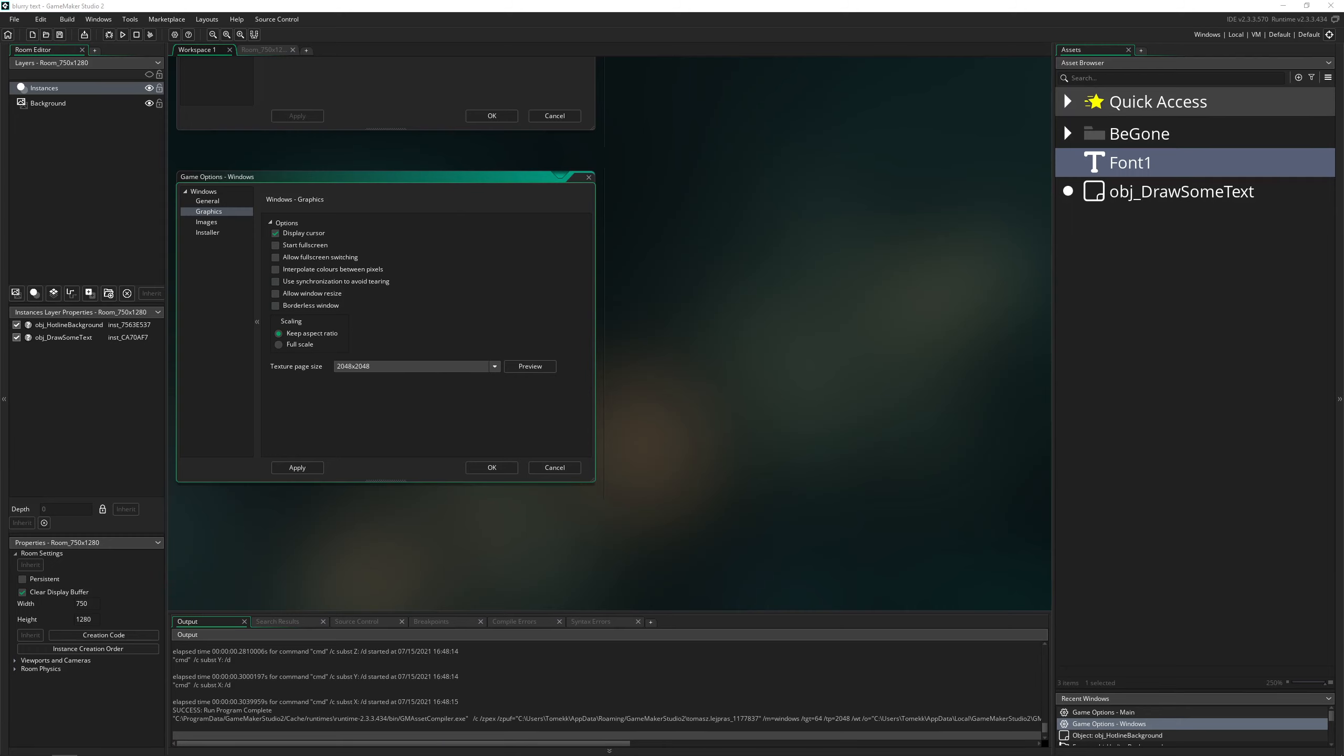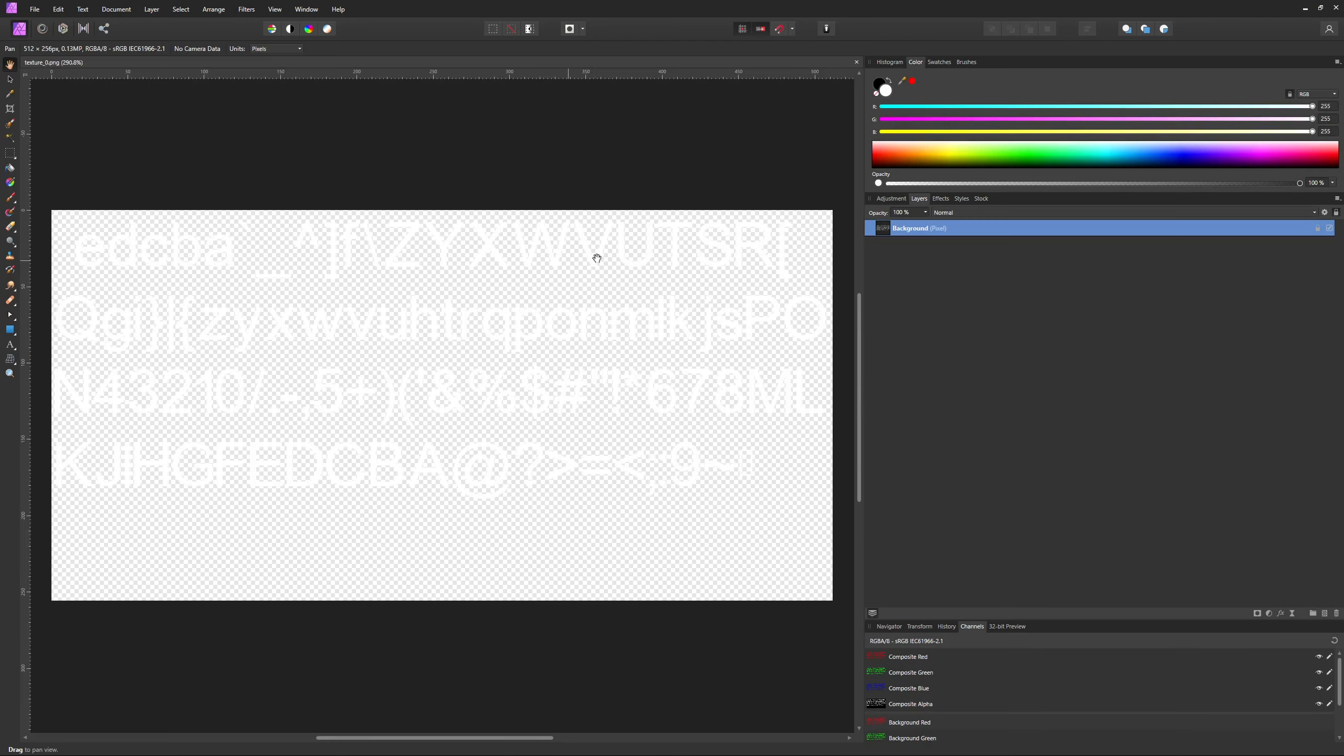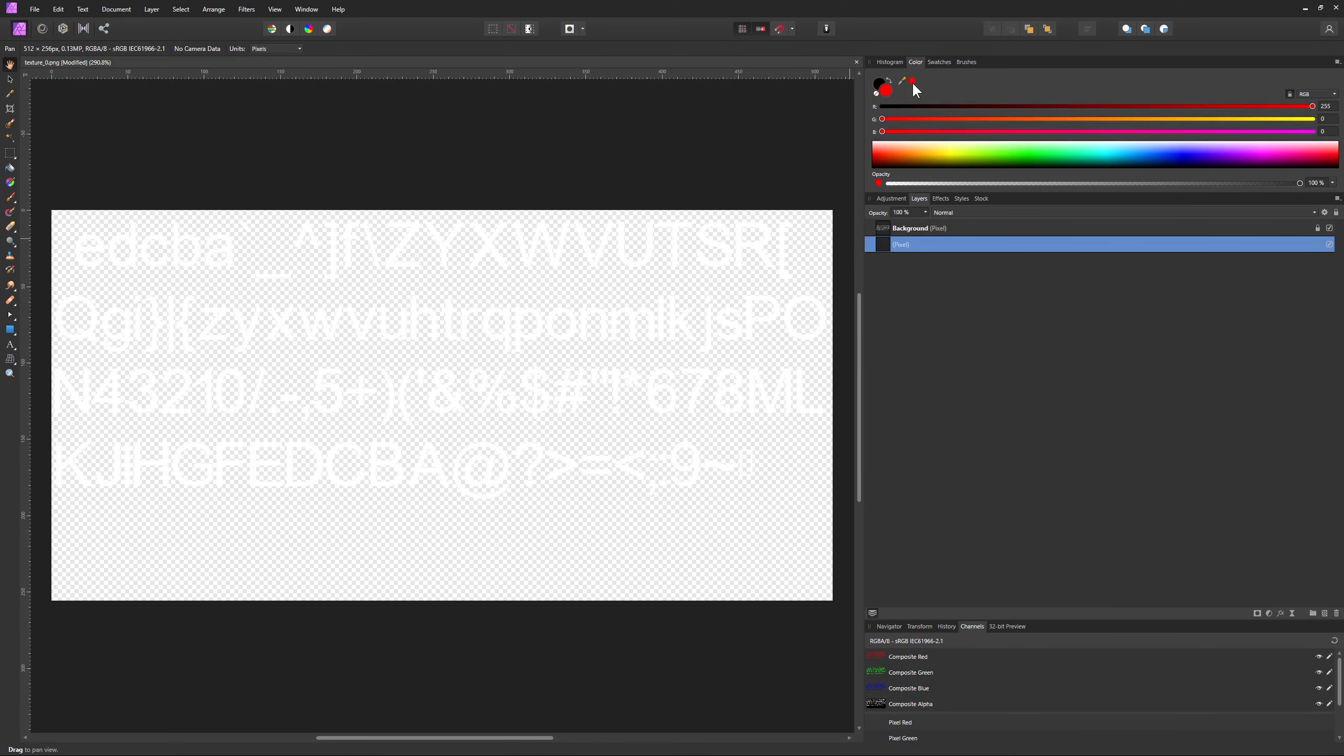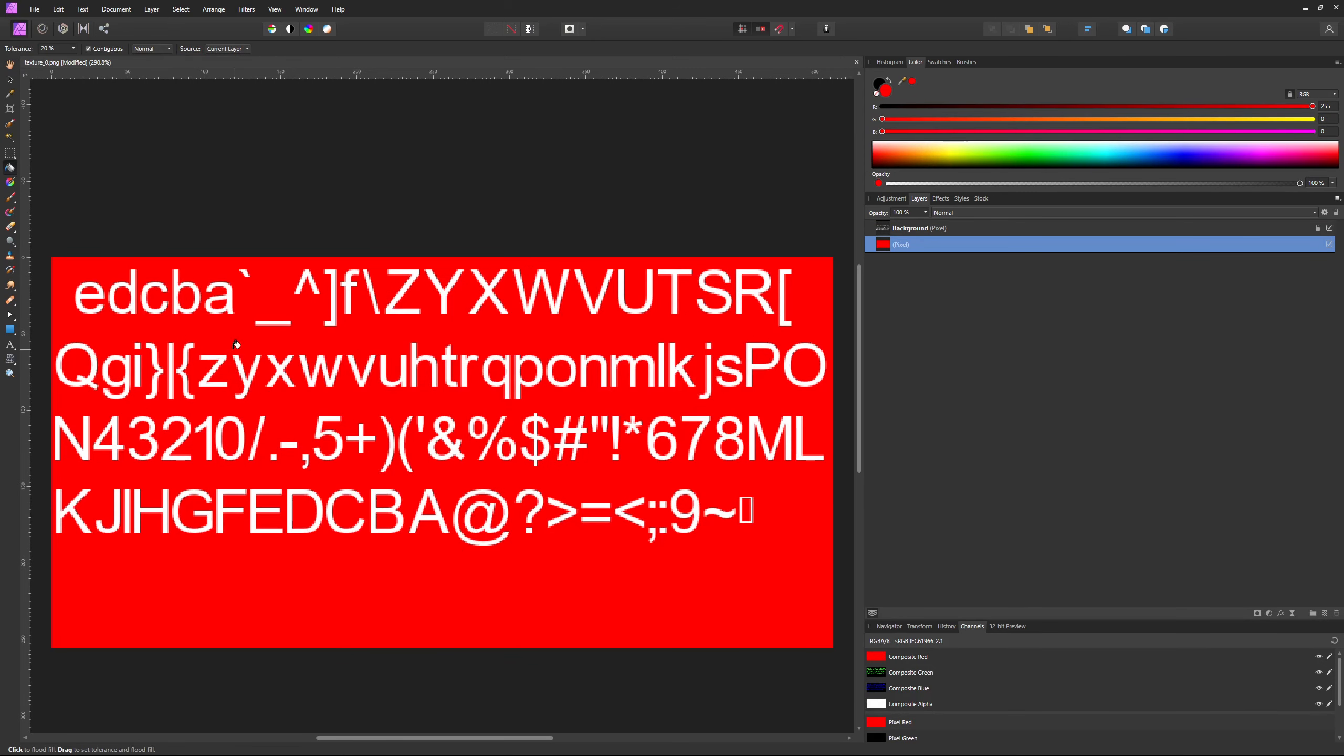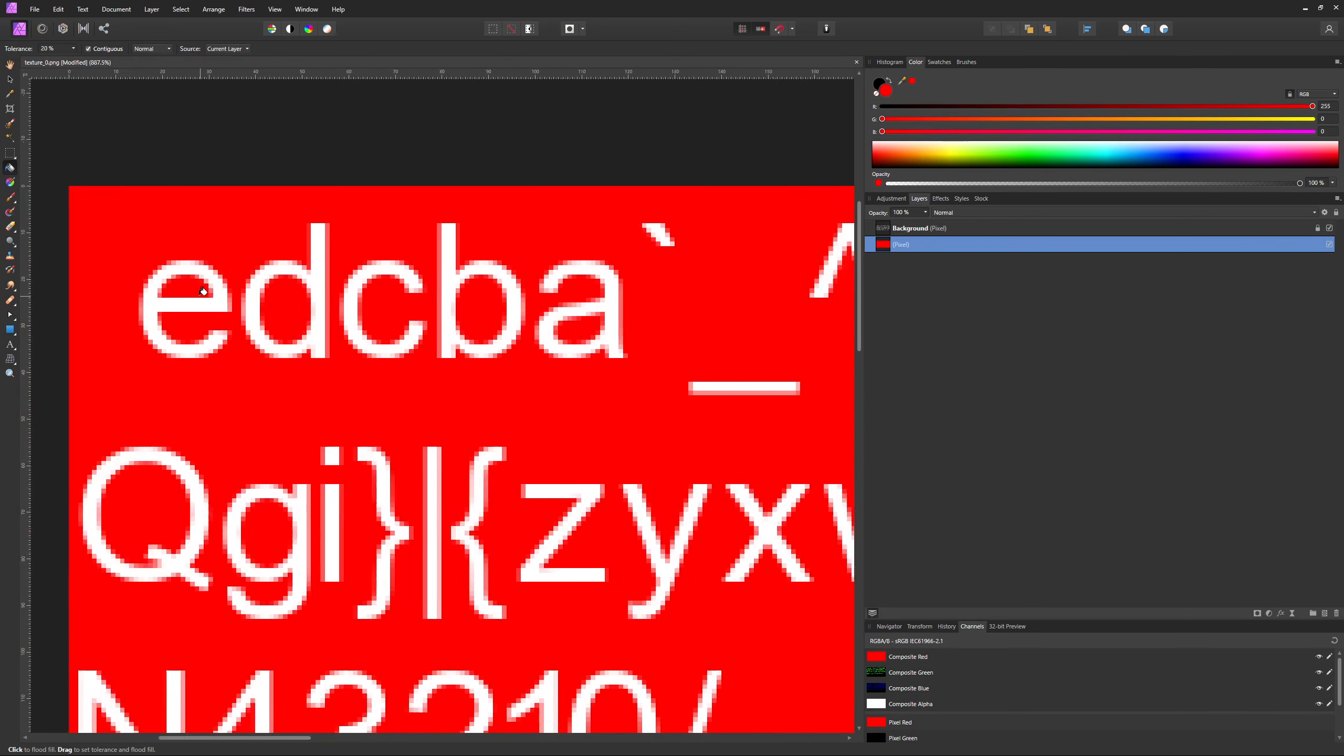And then we can actually open it up in, I don't know, a program. Of course here, this thing is white. And then boom.